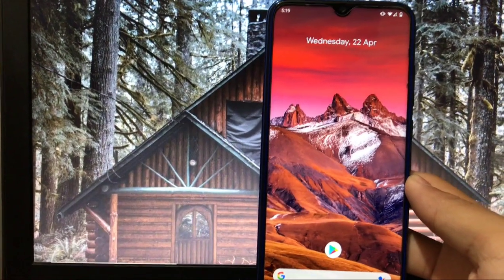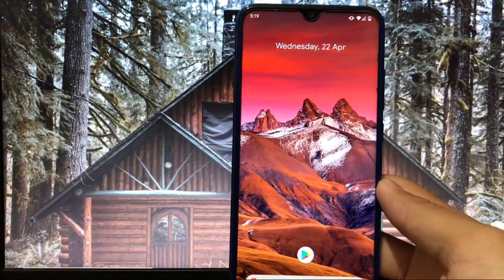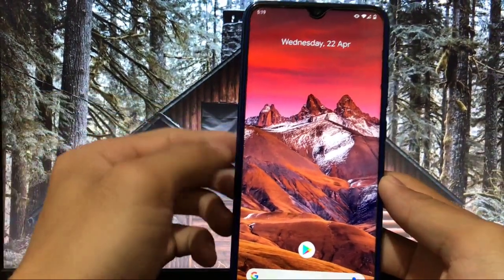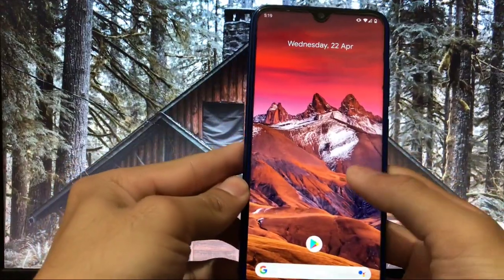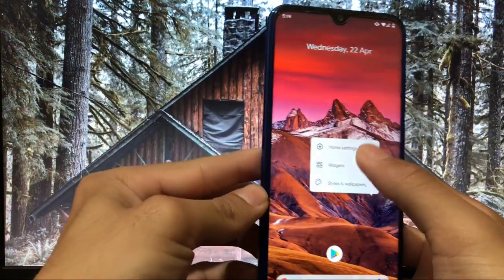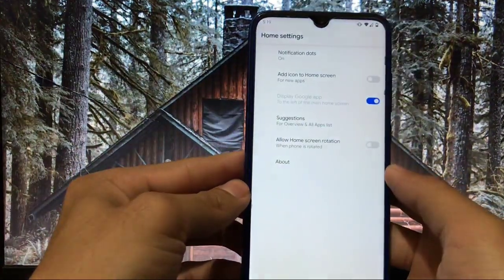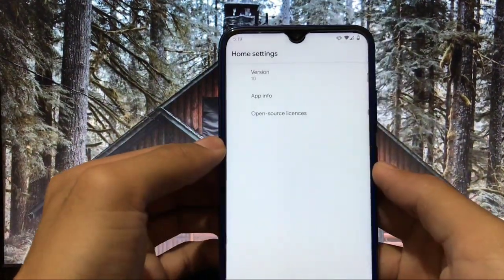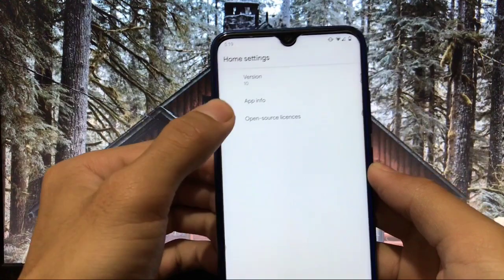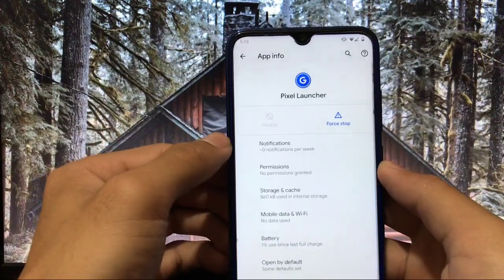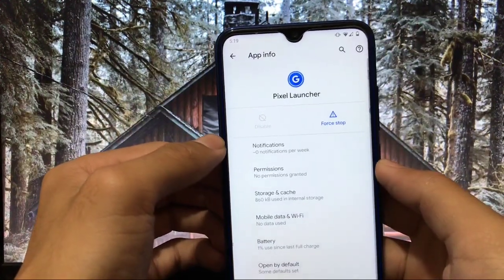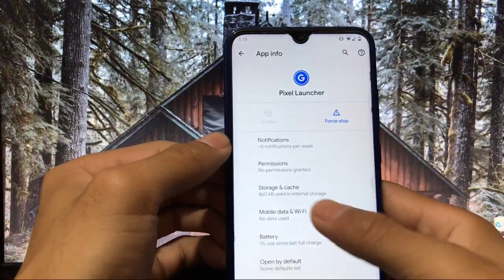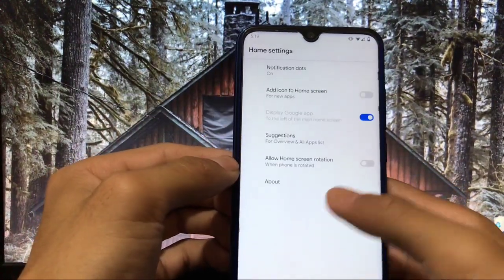Now this is my device. By default launcher which you get here is the Pixel Launcher, Pixel Launcher version 10. In app info let me show you, this is a Pixel Launcher by default you get.